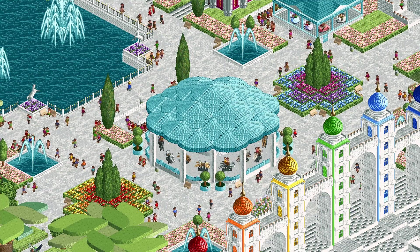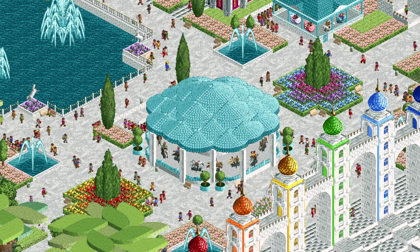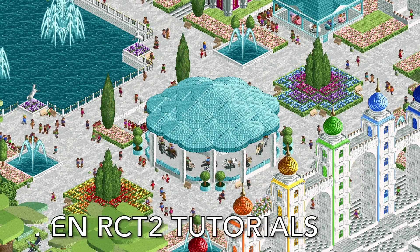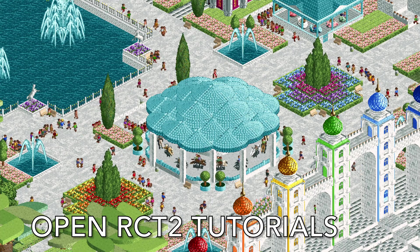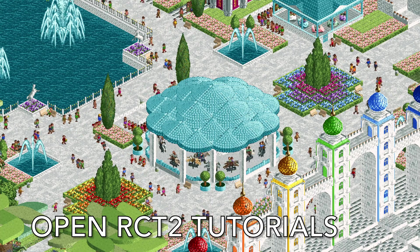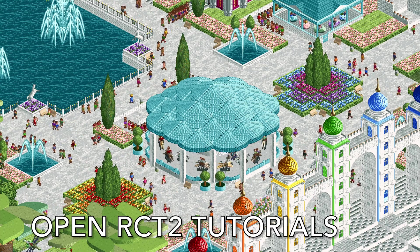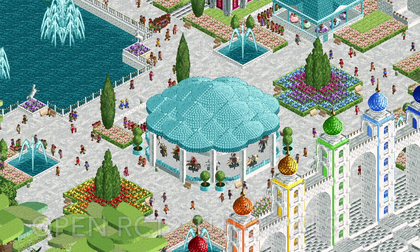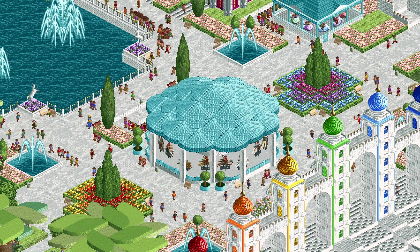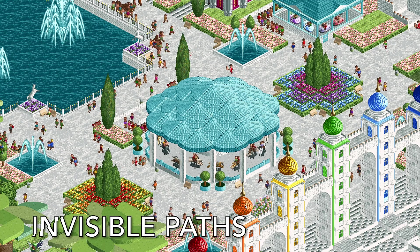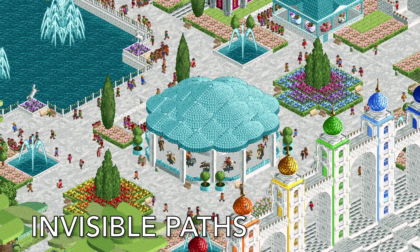Welcome back to another episode of Open RCT2 Tutorials. In this video, I'm going to show you how to upgrade your park using invisible paths.